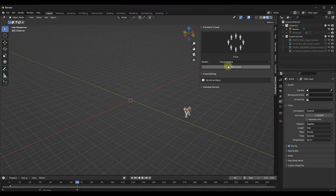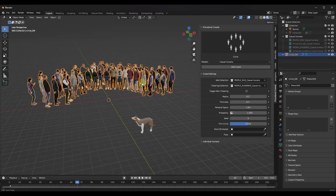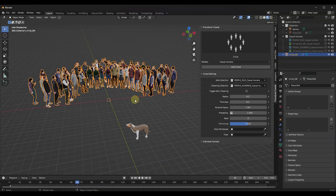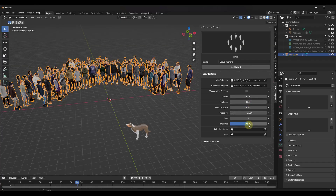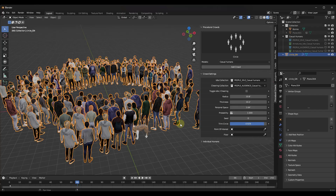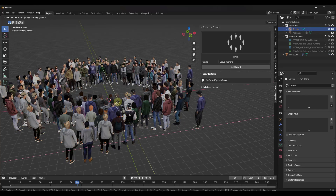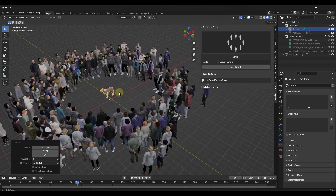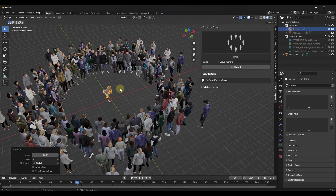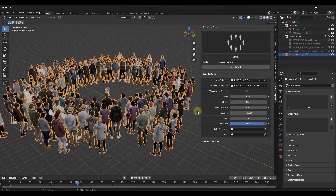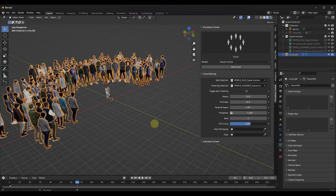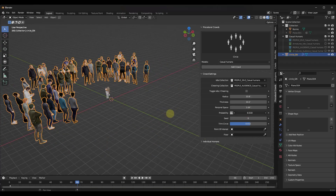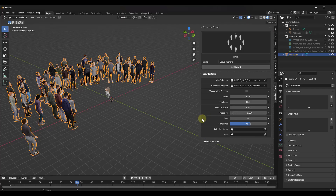The circle crowd type adds a group of people standing in a circle looking at a central point. You can adjust things like the radius, the thickness of the circle, and use the trim circle function to set how far along the circle people are placed. For example, you could set people partially around a circle to look like they're watching someone talk. Other options like probability and seed work the same way.